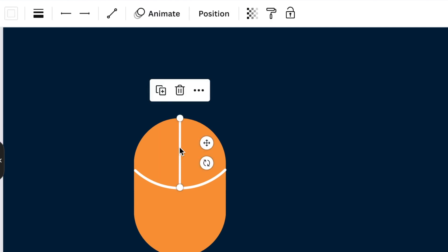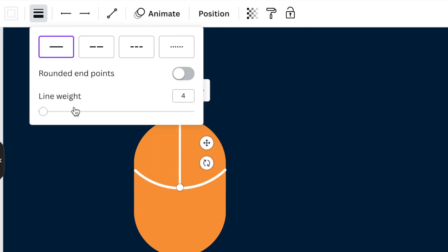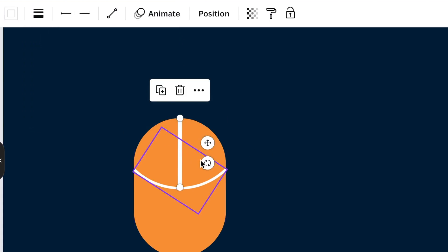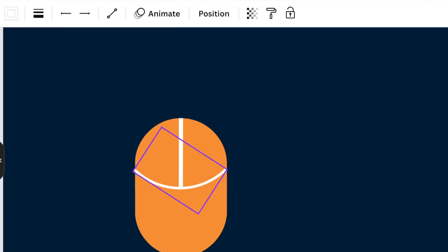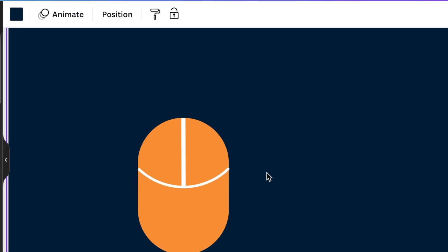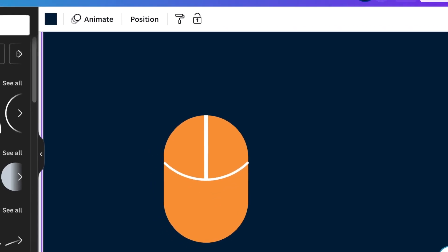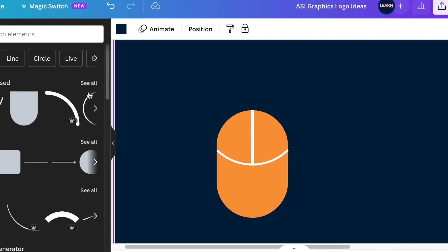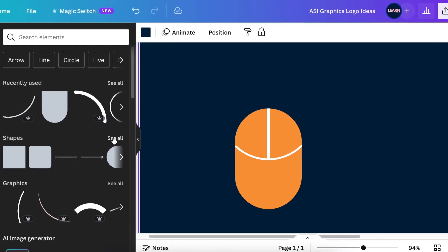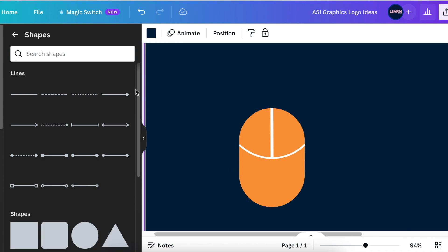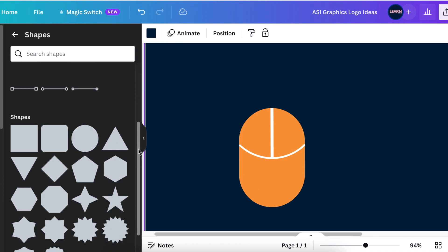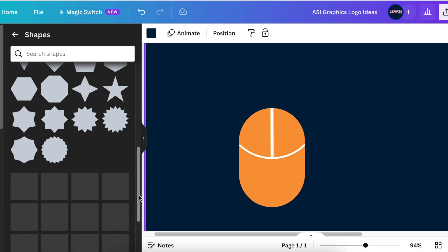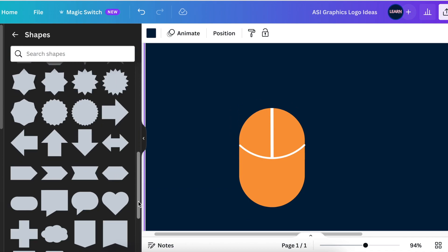So we want to make this one a little bit thicker like a size eight and then remove it so that it is center. Next you're going to go back to your elements and you're going to go to your shapes and your lines and you're going to scroll down and you're going to look for the pill shape.